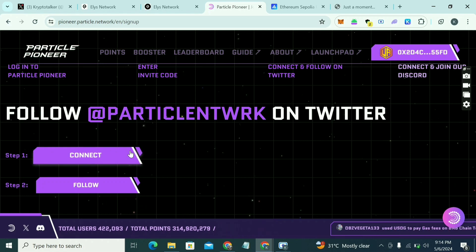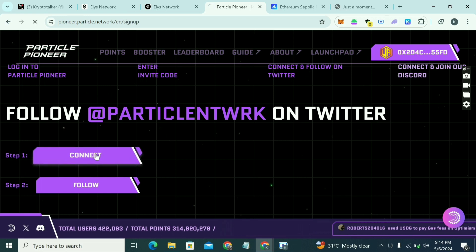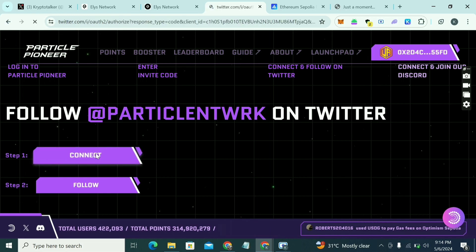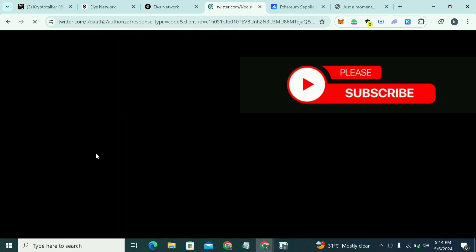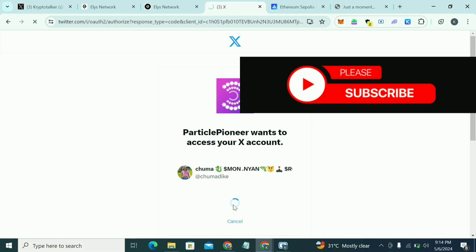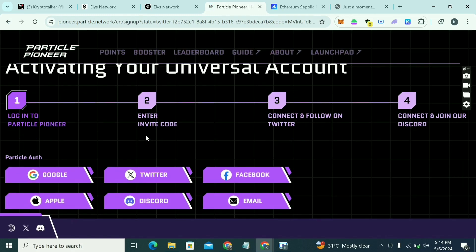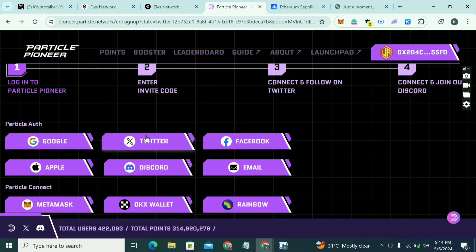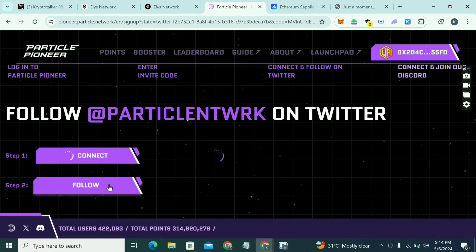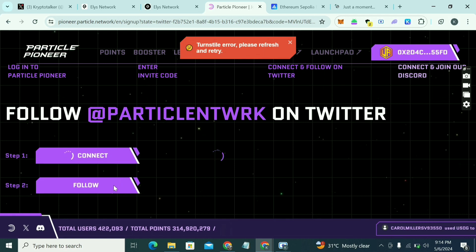The next thing to do is follow Particle on Twitter. Click on Connect to connect your Twitter handle first, then authorize the app. Hold on for it to finish loading, then click Follow.